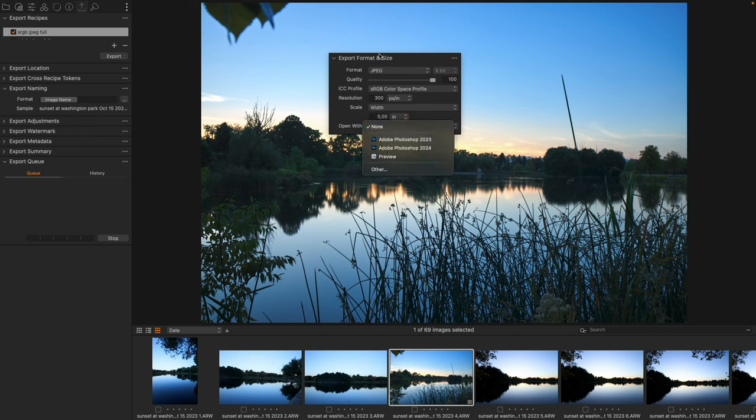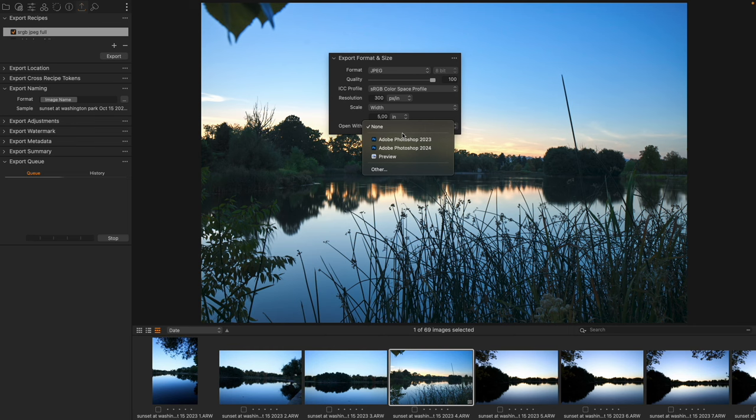And then lastly, once something has been created, I can say exactly what it automatically opens with. A little tip for you: if you have a PSD it should automatically open up in Adobe Photoshop.